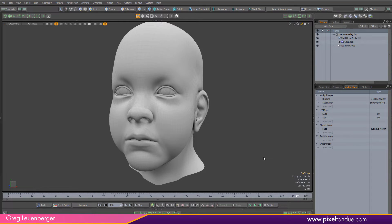Greg here from Pixel Fondue. In Moto 14.2 we have some new mesh operations that allow us to manipulate weight maps over time.